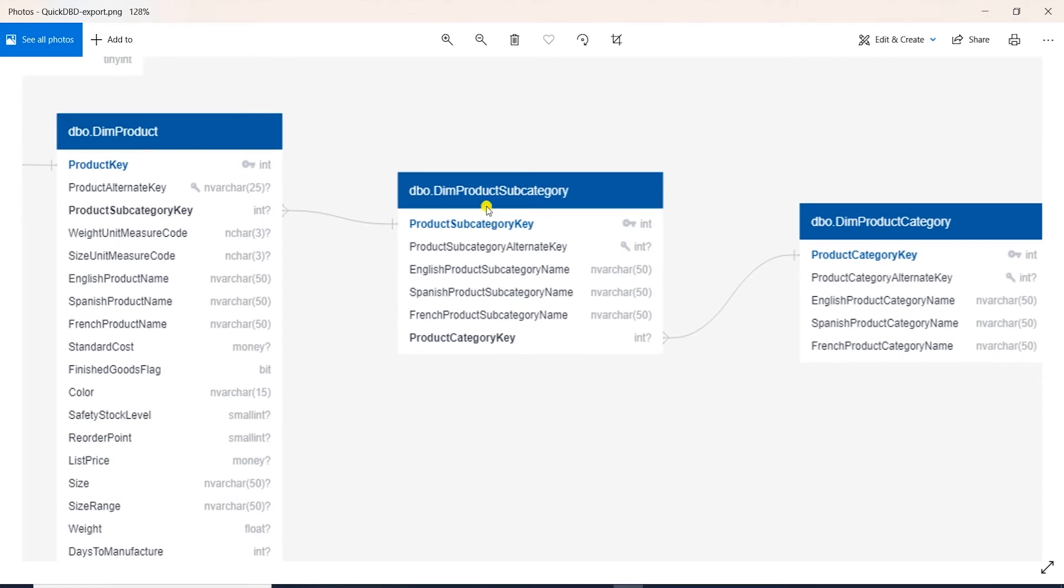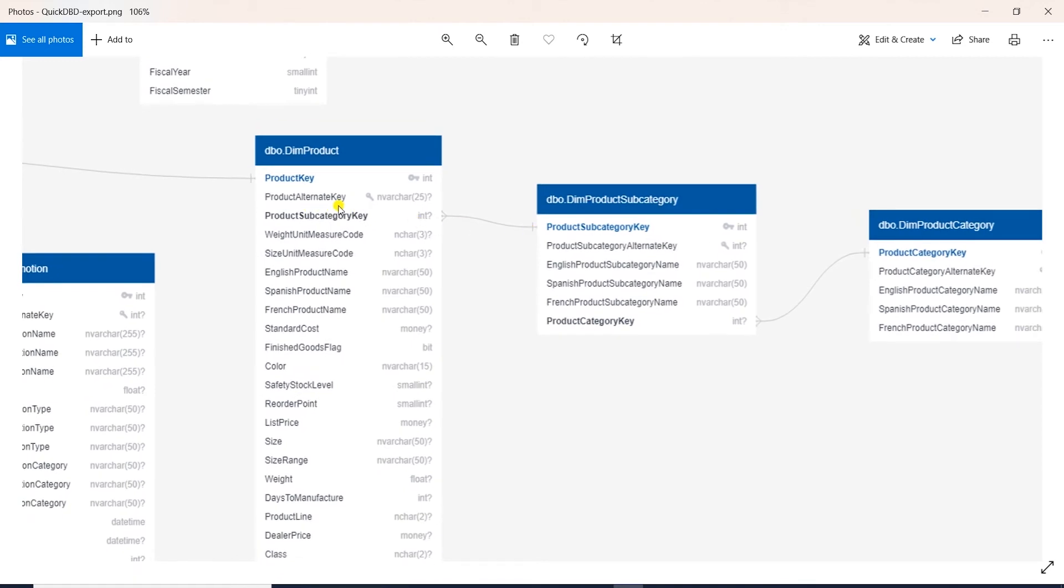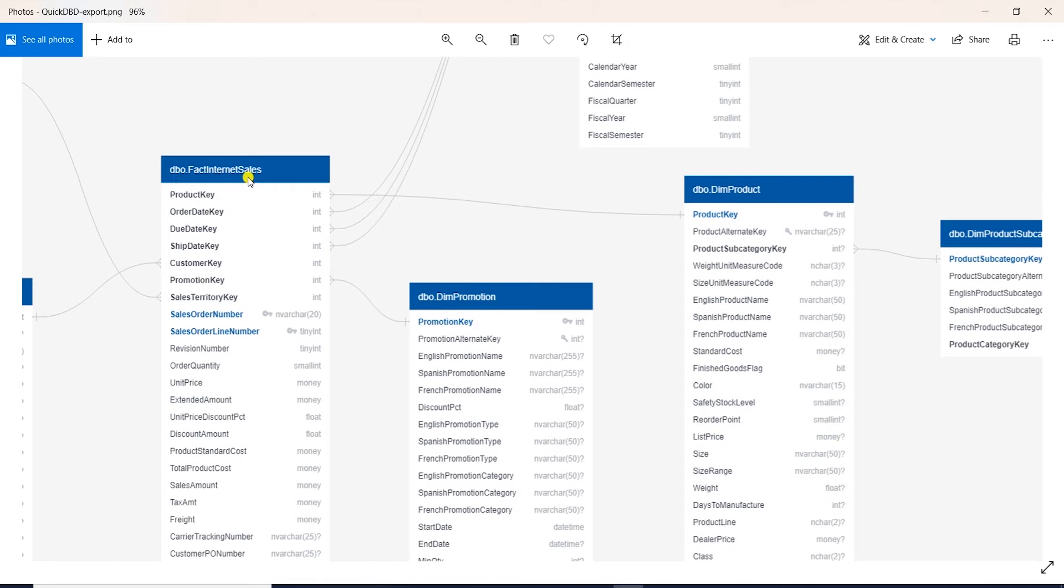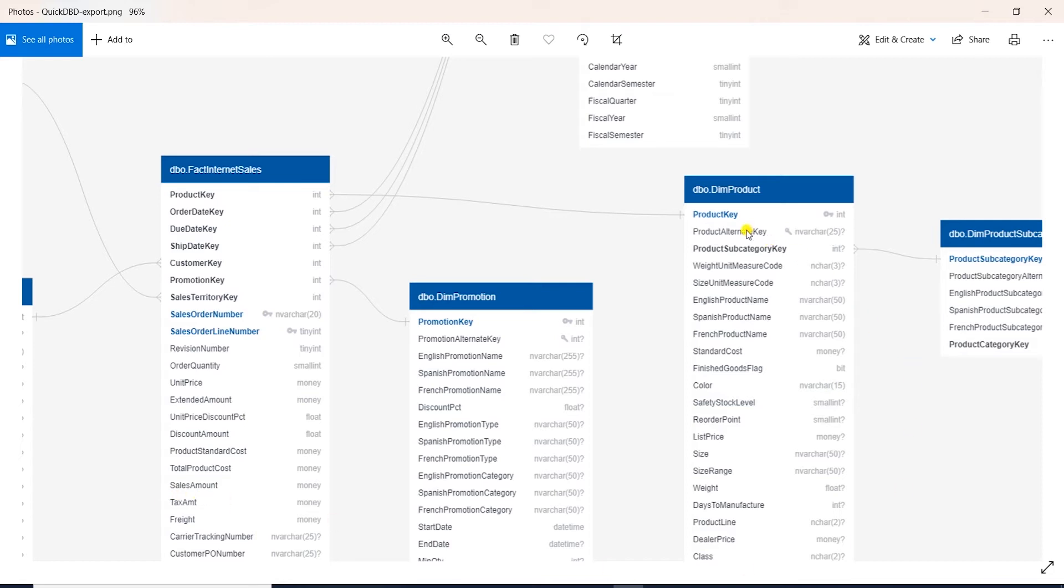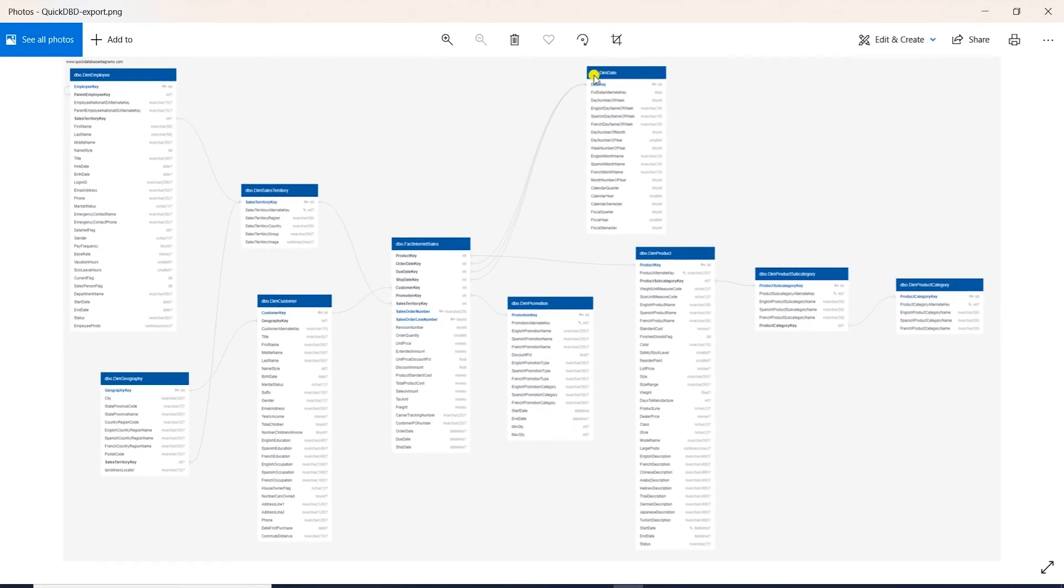Product tables are what we call a dimension. A dimension table is a collection of reference information about a measurable event. Dimension tables provide context and label information for our measurable sales values stored in another type of table called fact. And in this example, fact internet sales table is a fact table. It contains all the sales transaction. But without the dimension table, fact table values would not make any sense. Our dim product table has a relationship to the fact table, fact internet sales, so we can join these tables and get sales amount at product level. I hope this makes sense. ERD diagram helps us see the relationship that exists between tables. This will come in handy when we need to define joins between tables in our queries.